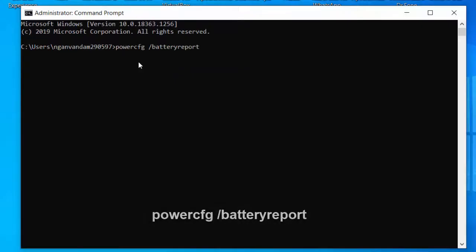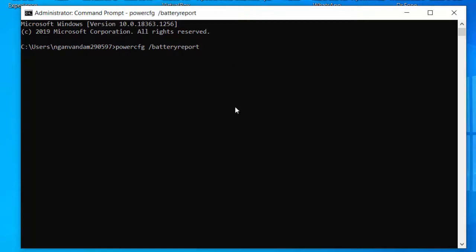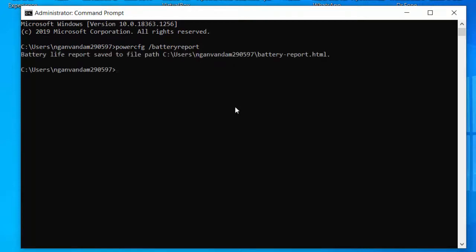Type the command below, and then hit Enter: powercfg battery report. After running this command, Windows 10 will create a report in your user account's directory.